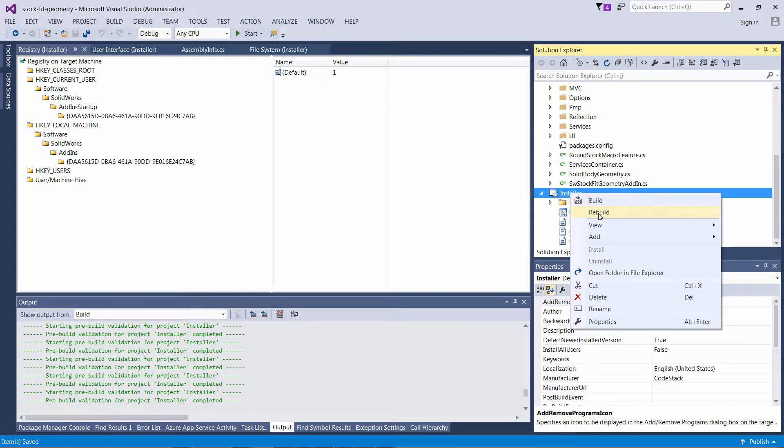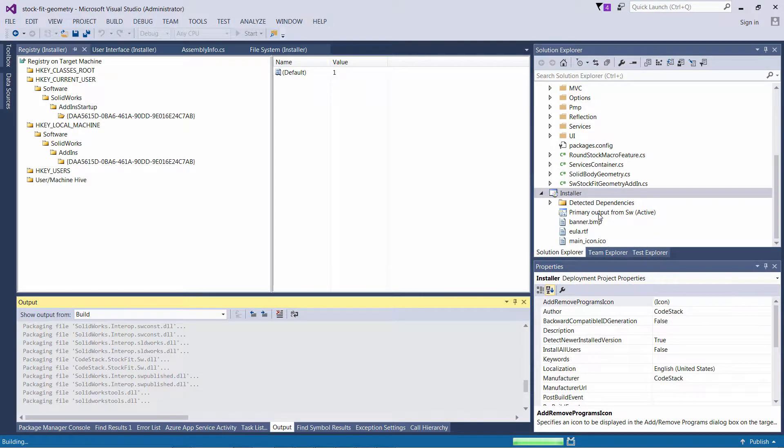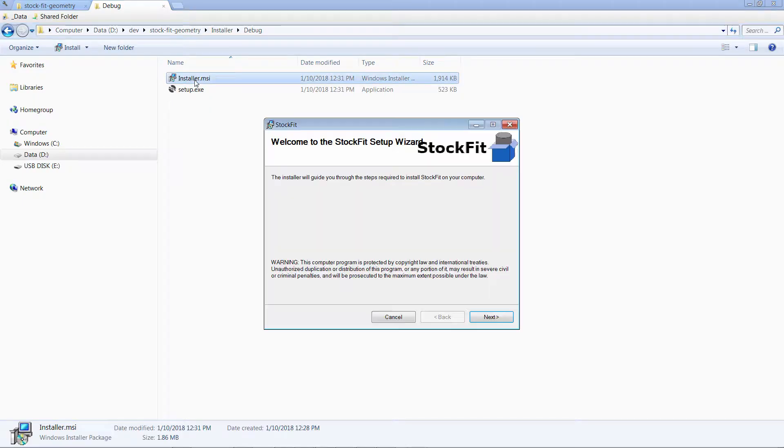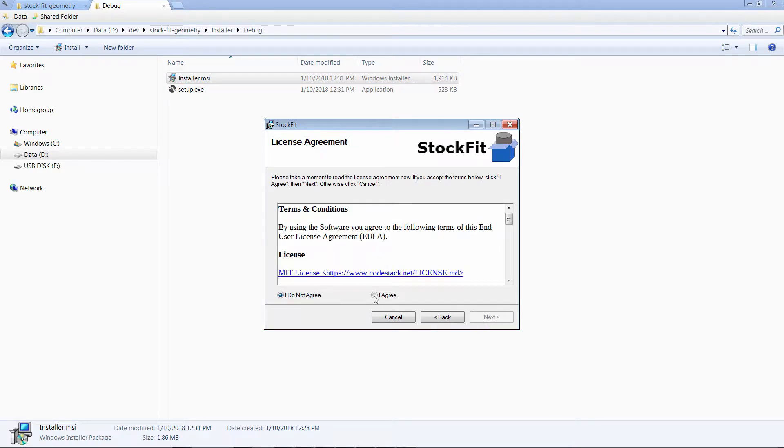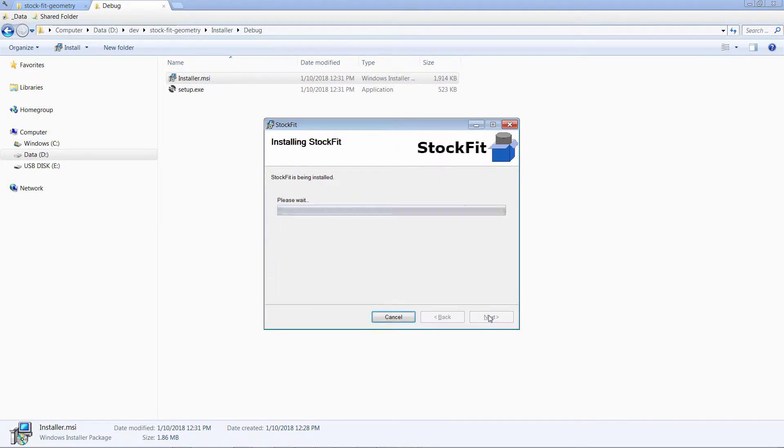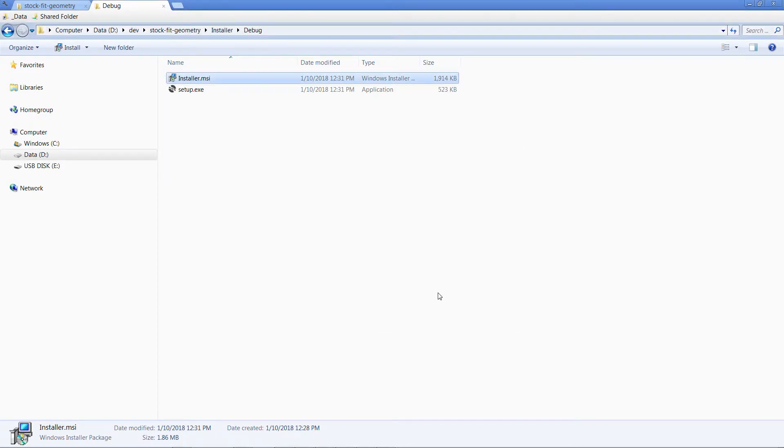We can now compile the project and run the installer. As you can see, we have a banner on the top of our installer. We have a EULA page. We can browse the default location and run the installation process.